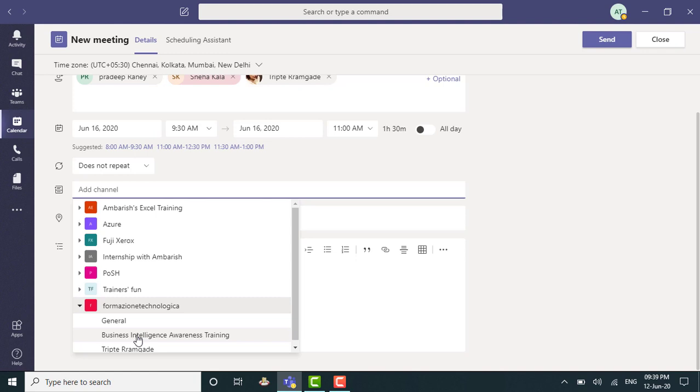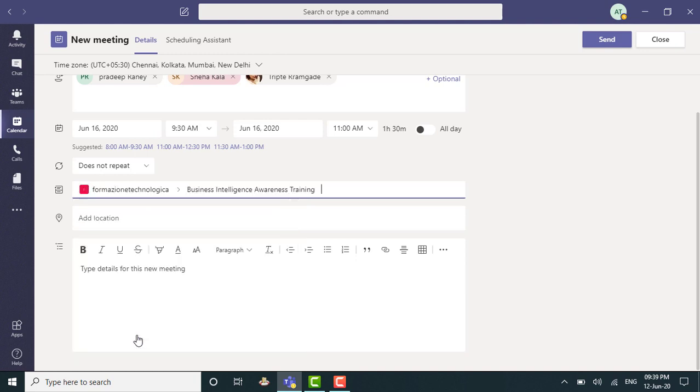Business Intelligence Awareness Training. So I would also like this meeting to appear in that channel. So I can select it, right?